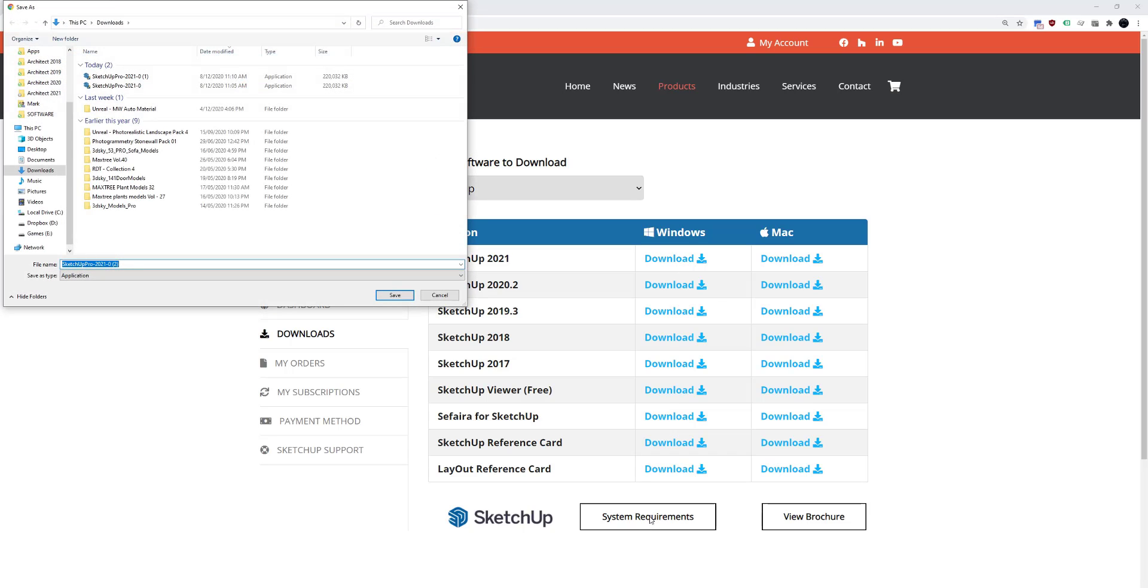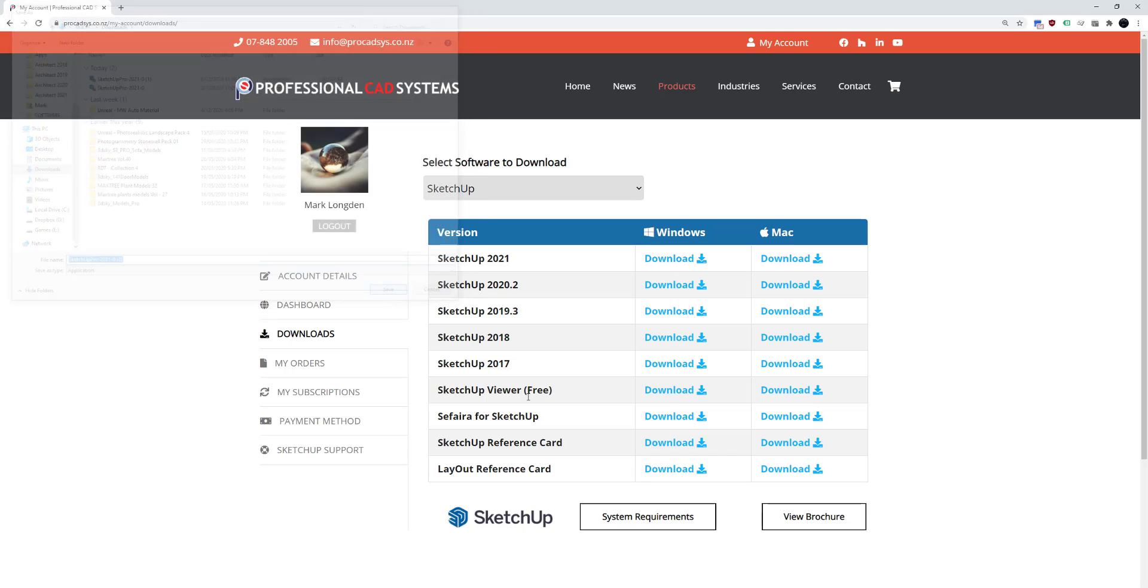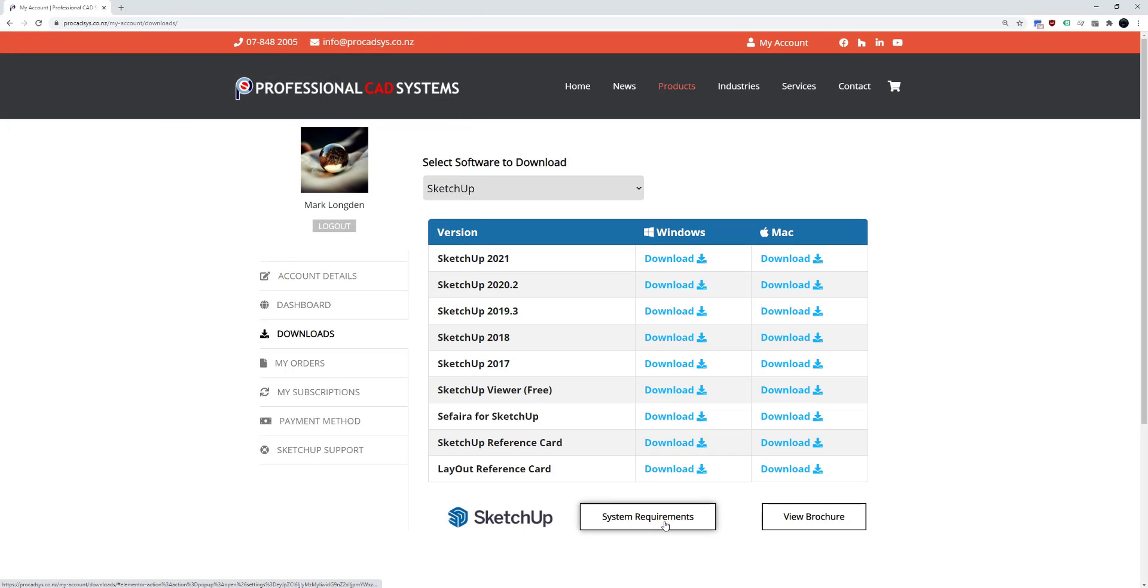You may want to check the system requirements to make sure that your hardware is up to scratch to run SketchUp before you install it.